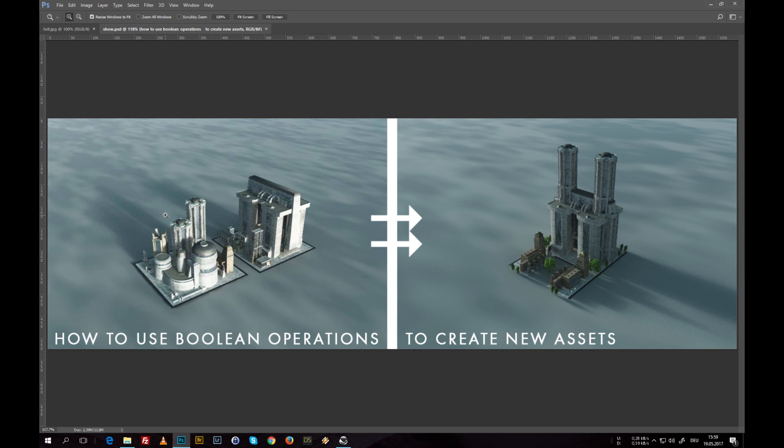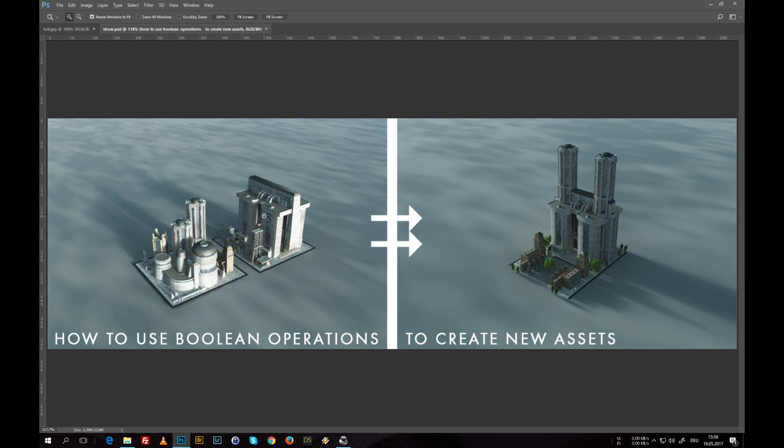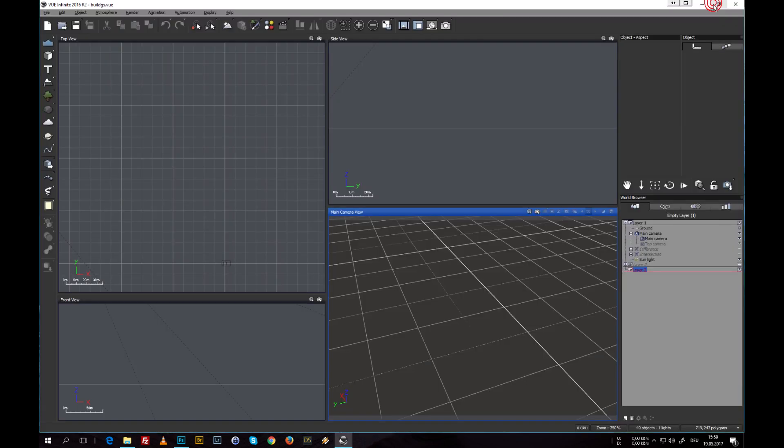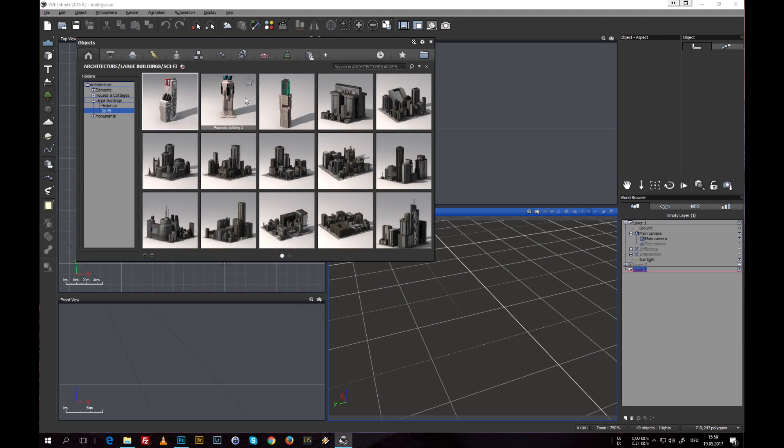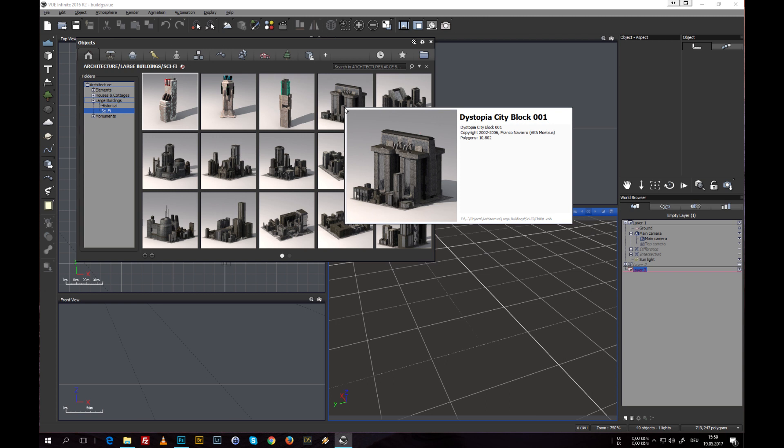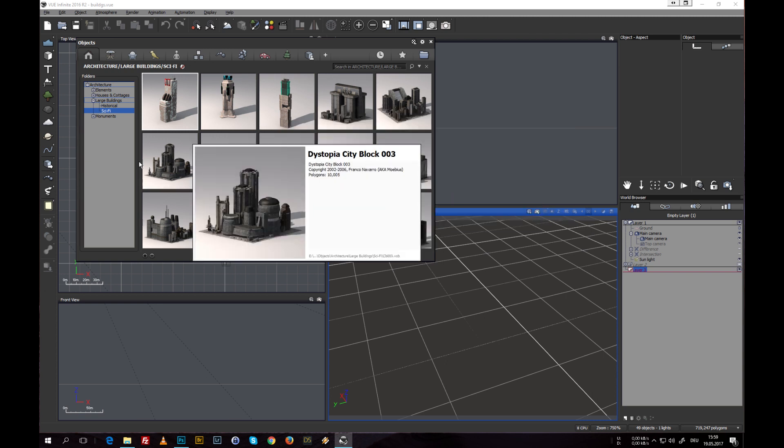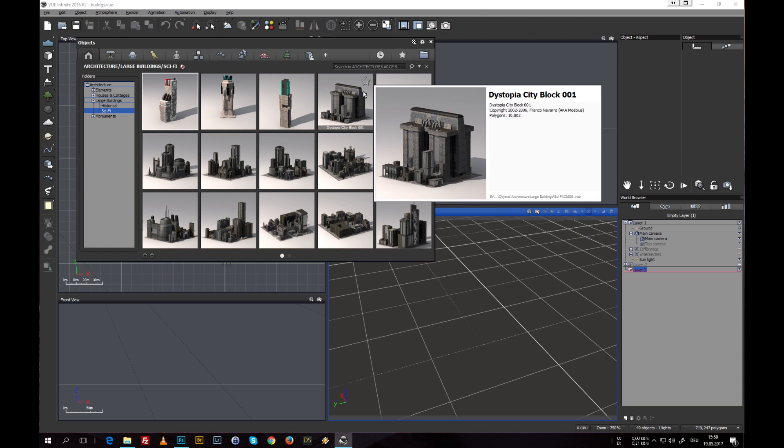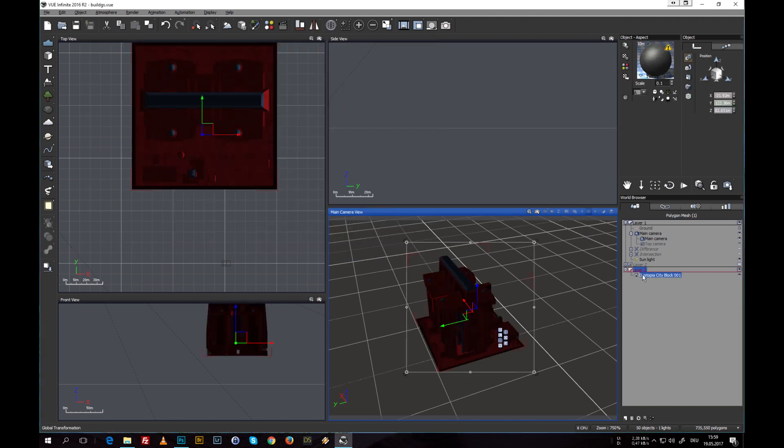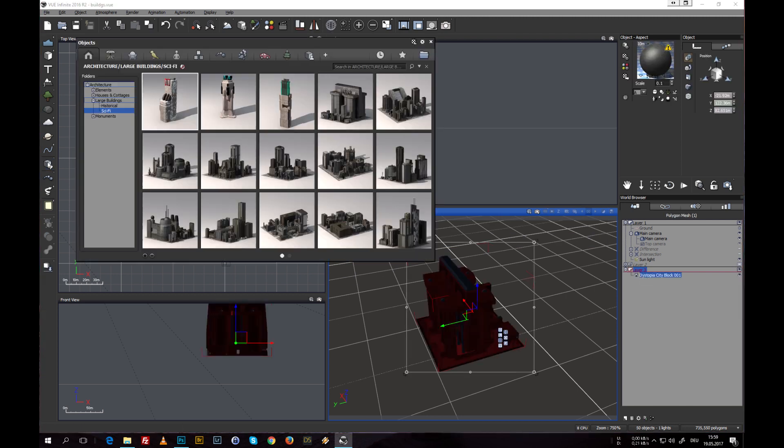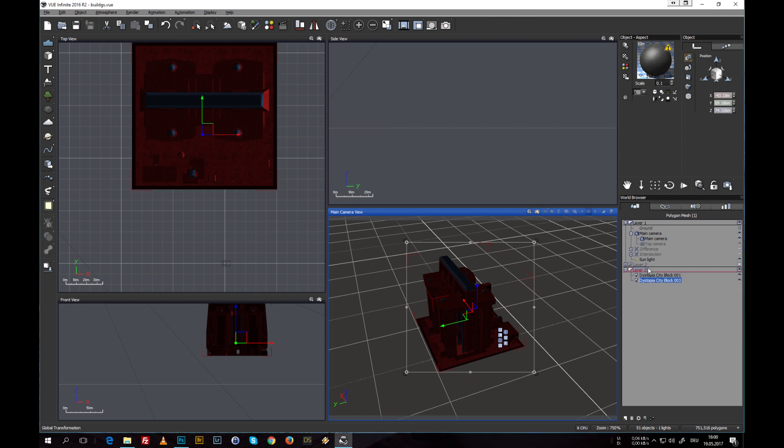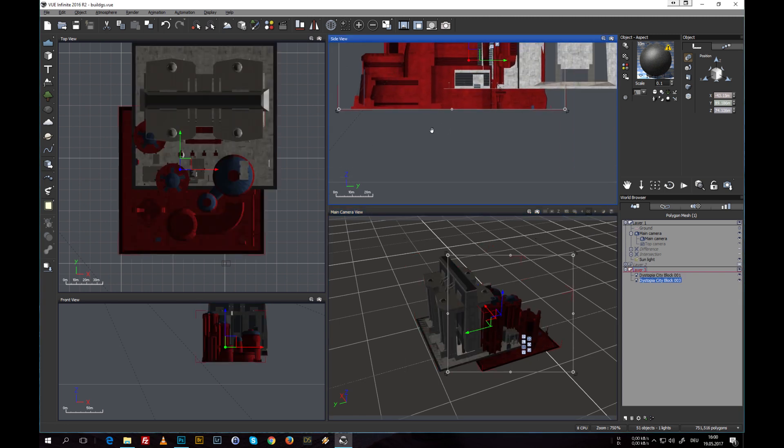What we're going to do is use city blocks that ship within Vue. I'm not sure if they're installed with Vue or if they come with the extra disk. We're going to use Boolean operations to separate buildings from the other buildings included in these city blocks and create an entirely new asset from these extracted, separated buildings. So let's jump right into Vue and load the city blocks.